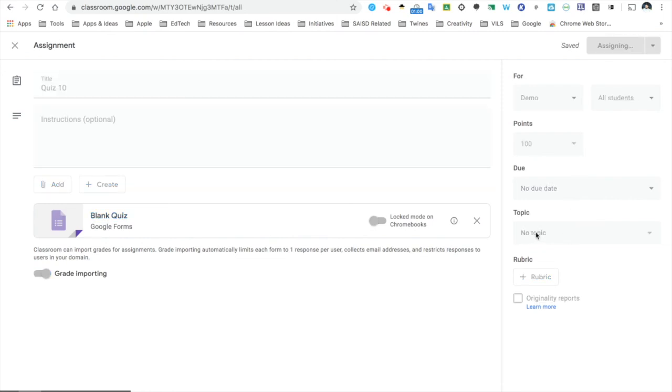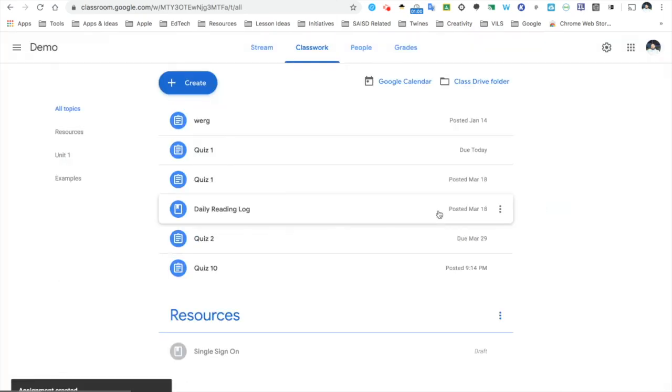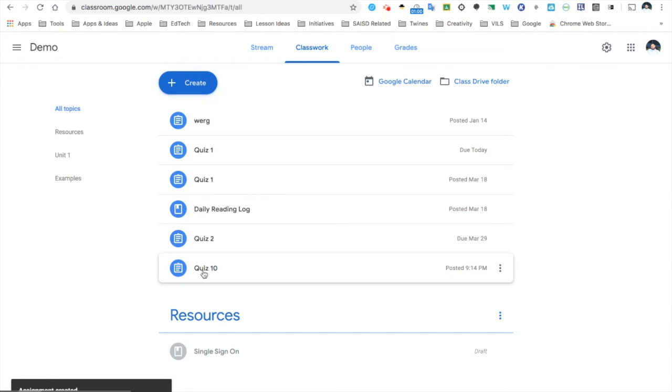Now, I did not send it into a topic, so that means it just will show up at the top up here. I see quiz 10. So now my students are ready to take the quiz.